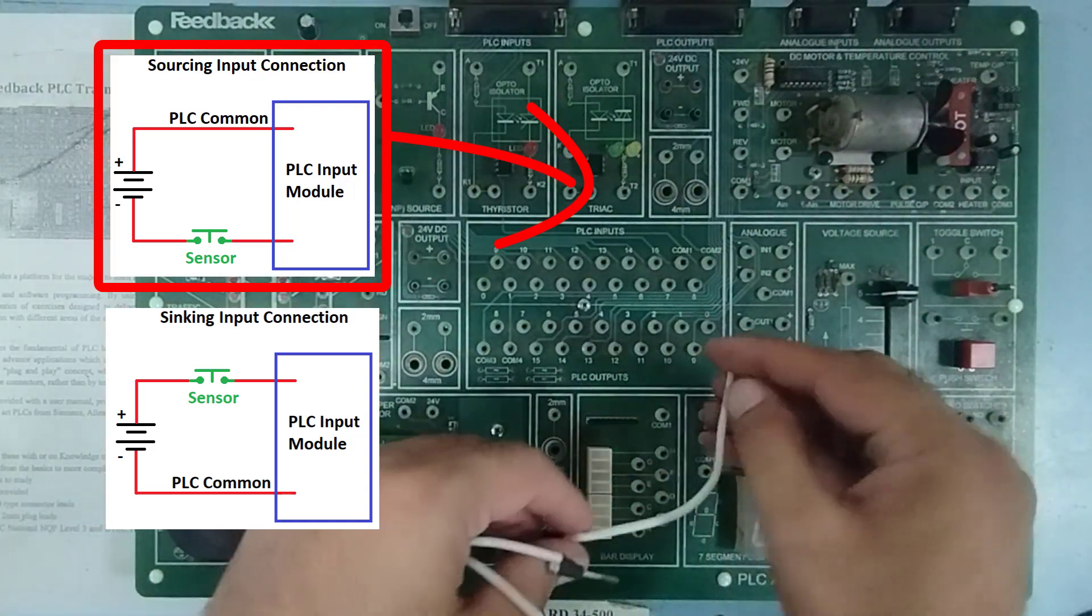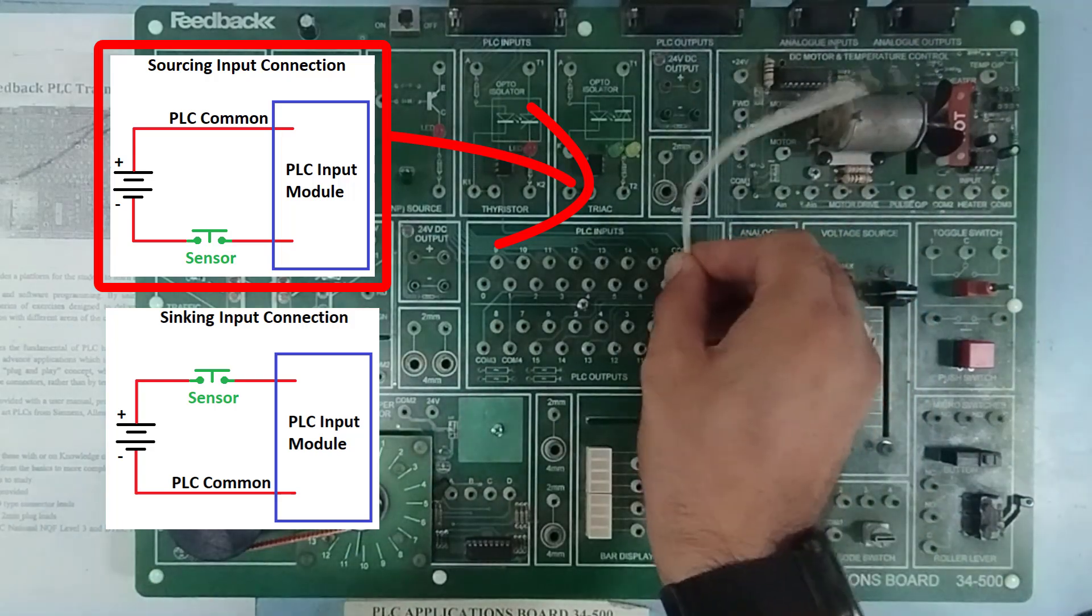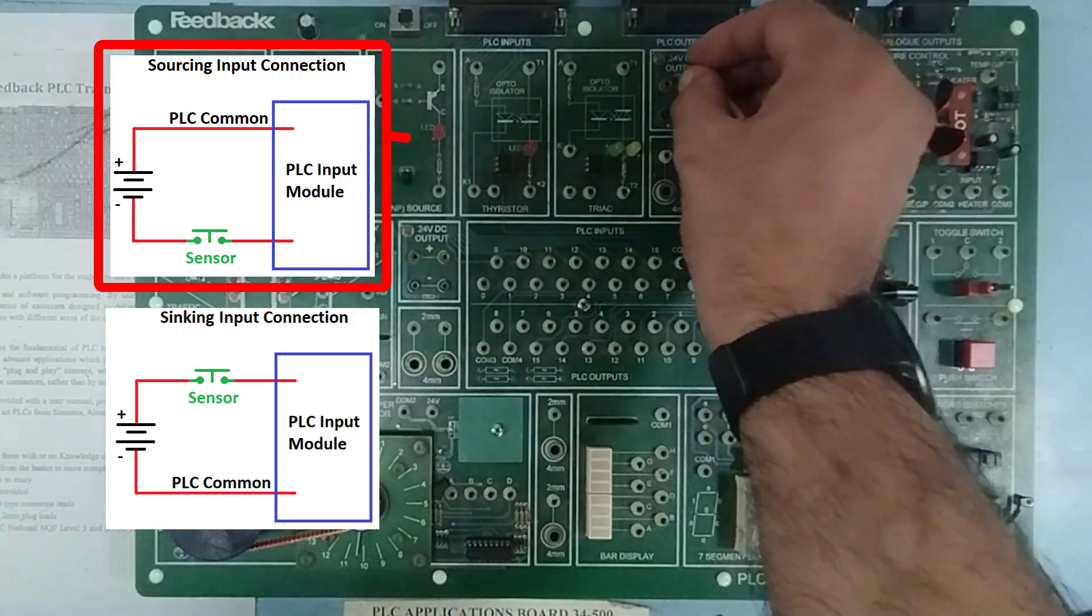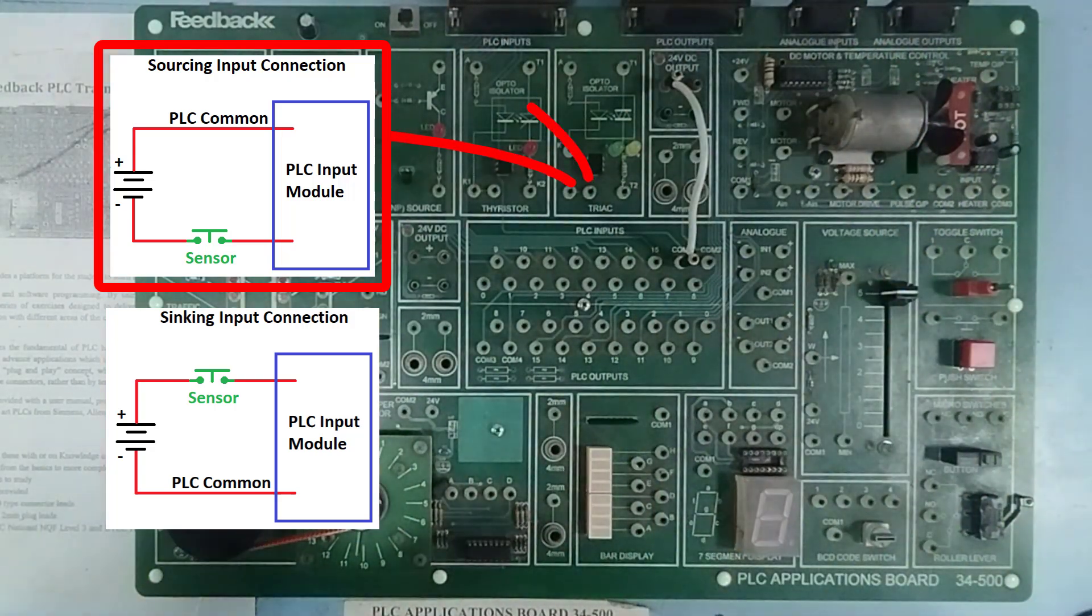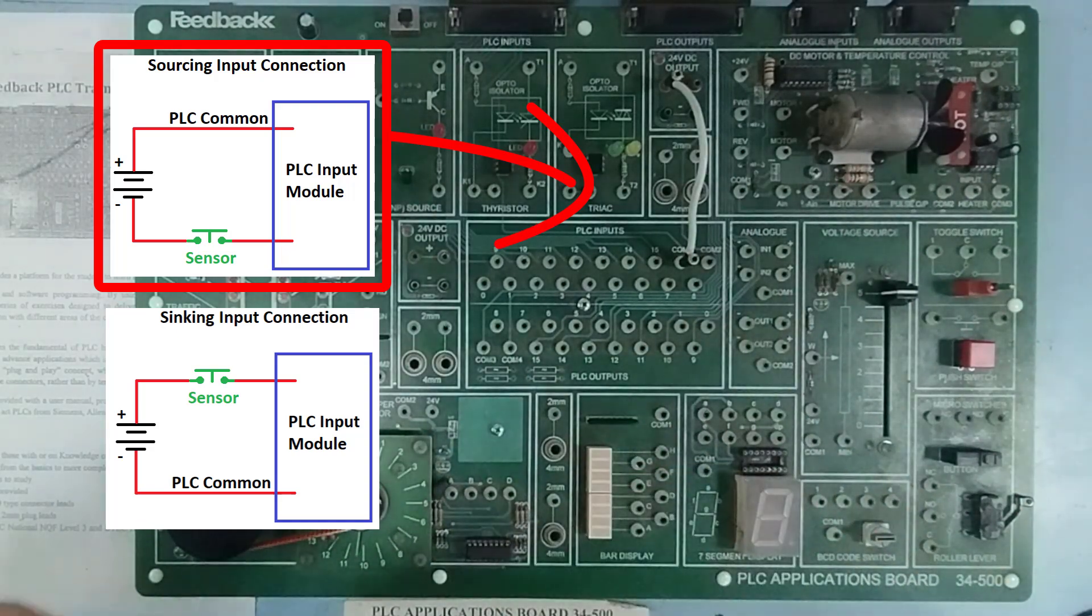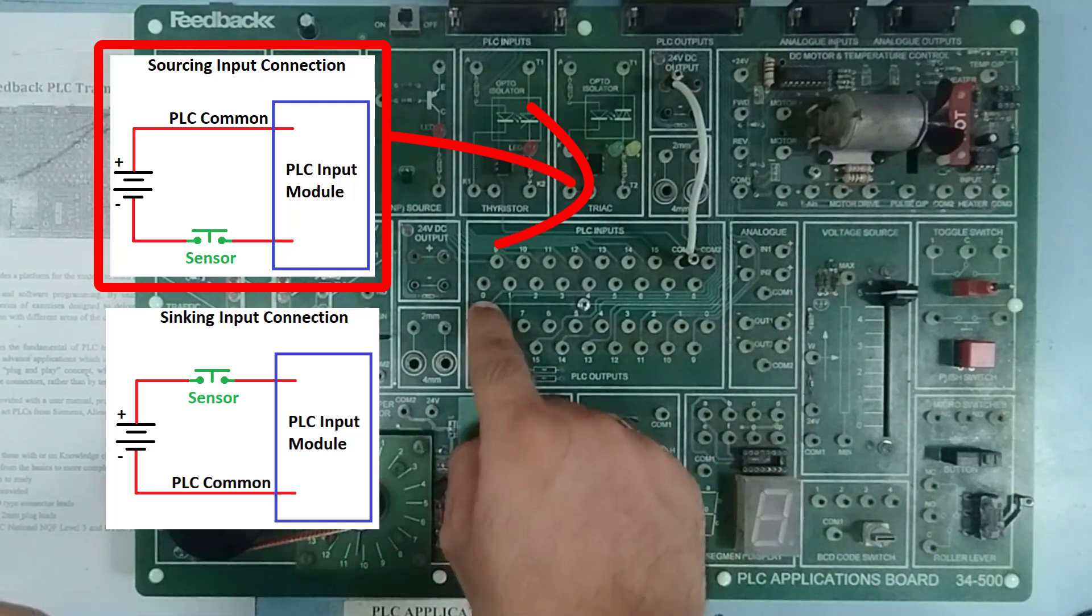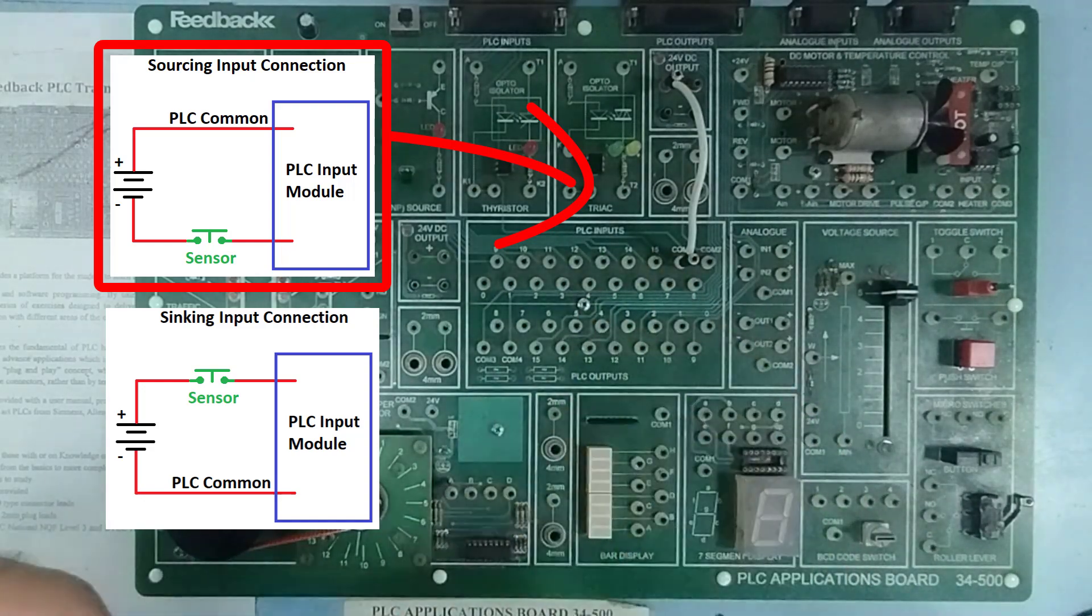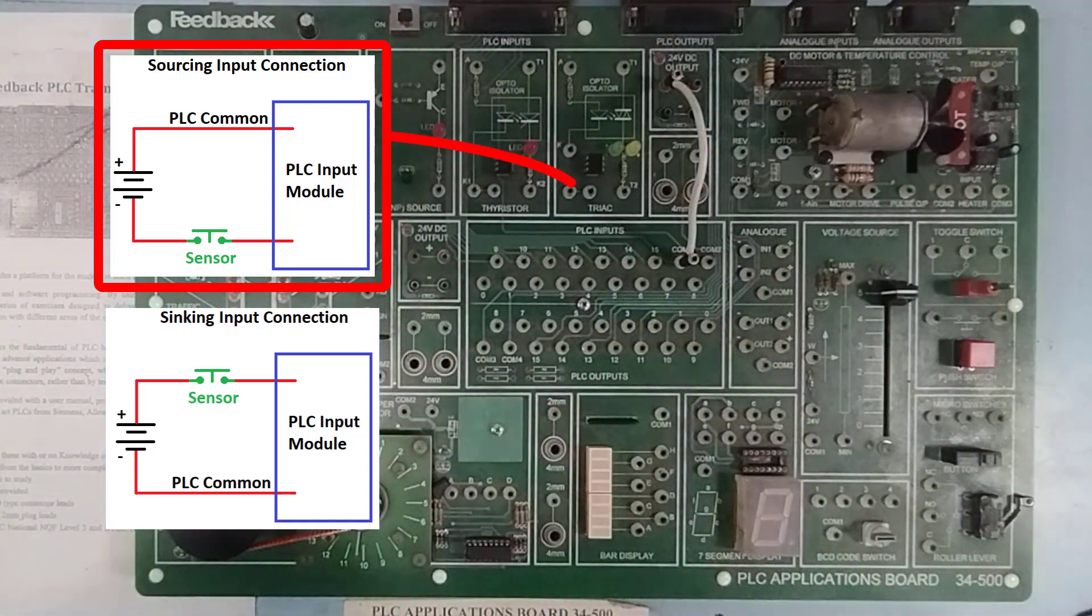So, I'm going to connect the common of PLC inputs to a high voltage and from any input, I have currently 16 digital inputs ranging from 0 to 15. I can use any of these inputs to connect it to some sensor.